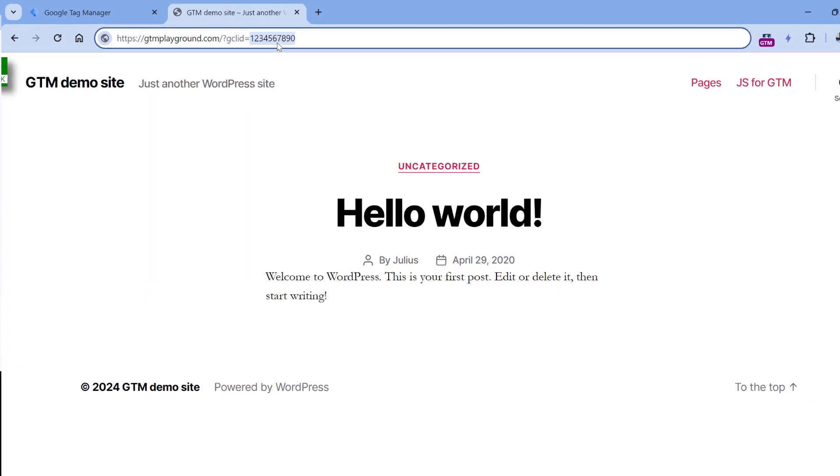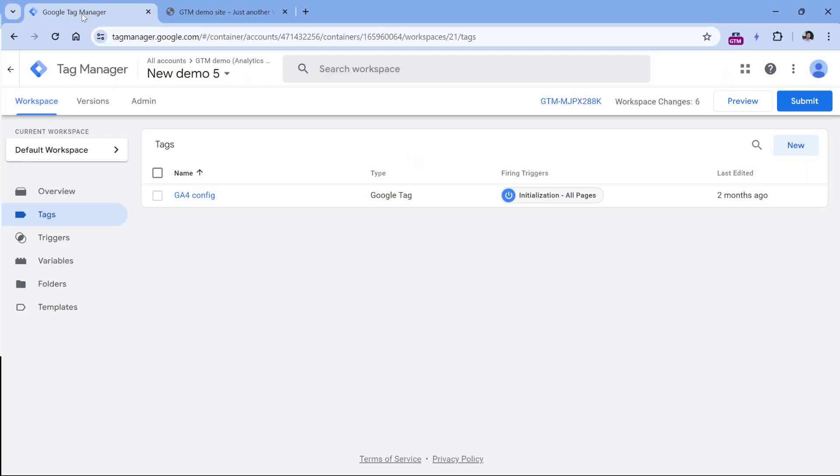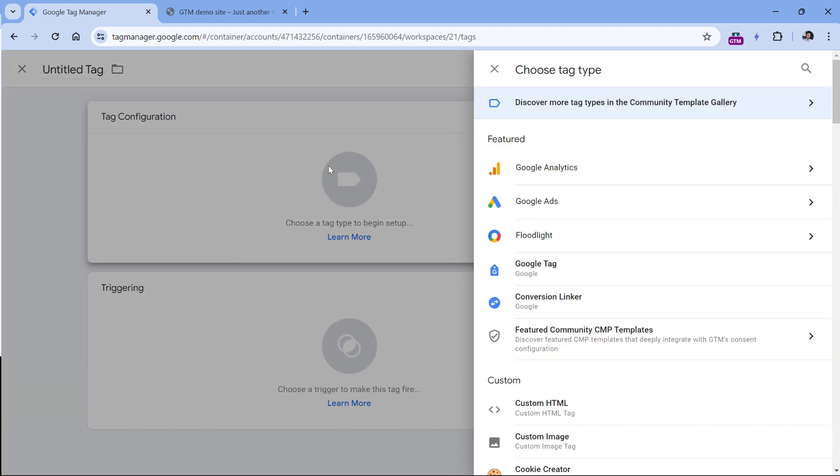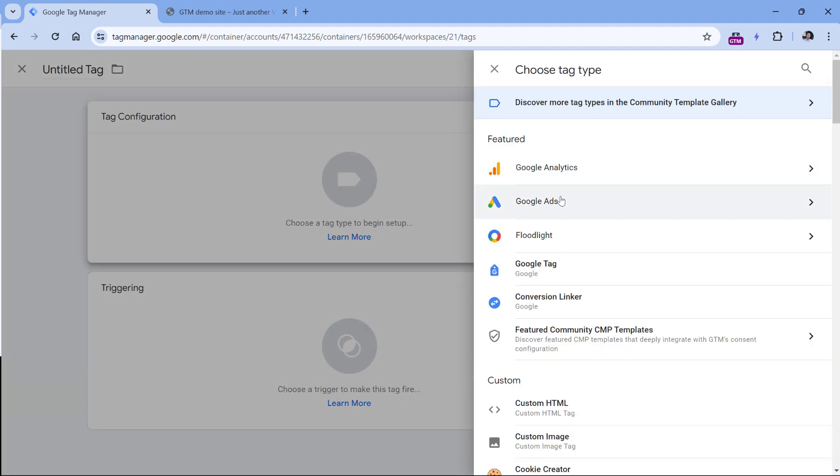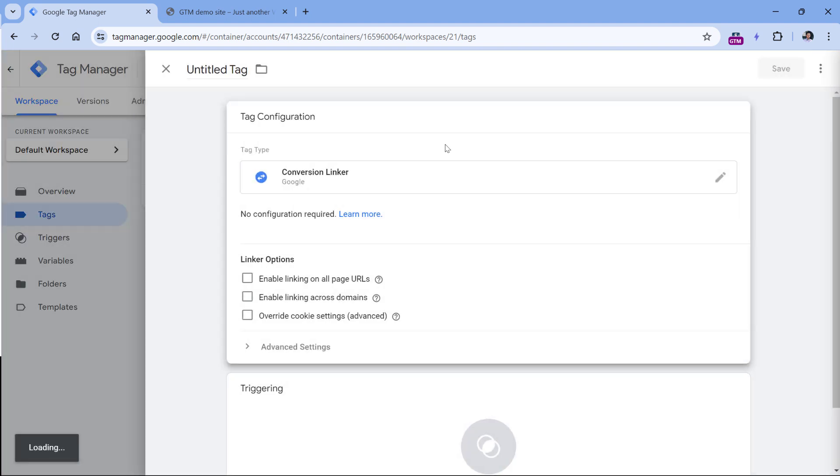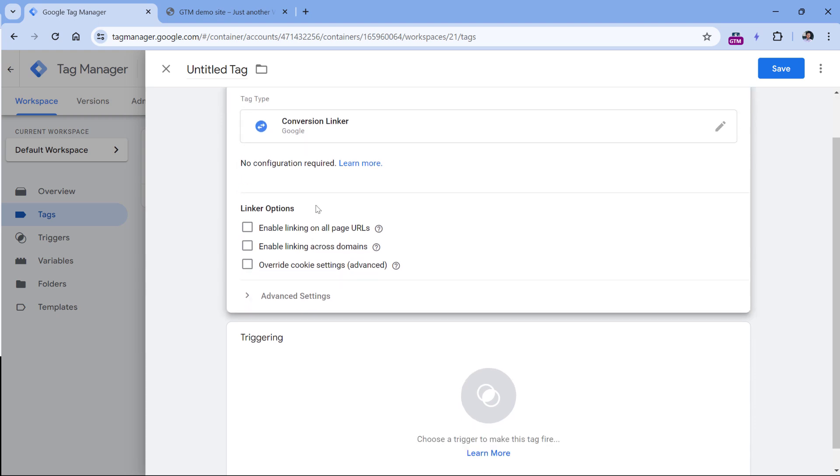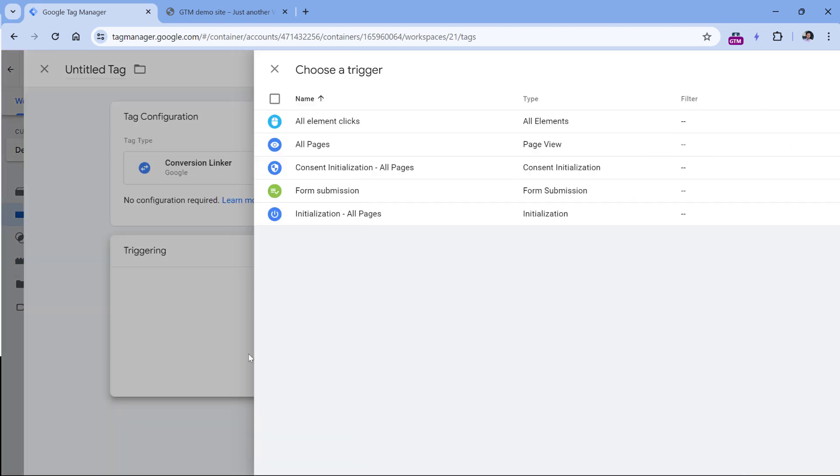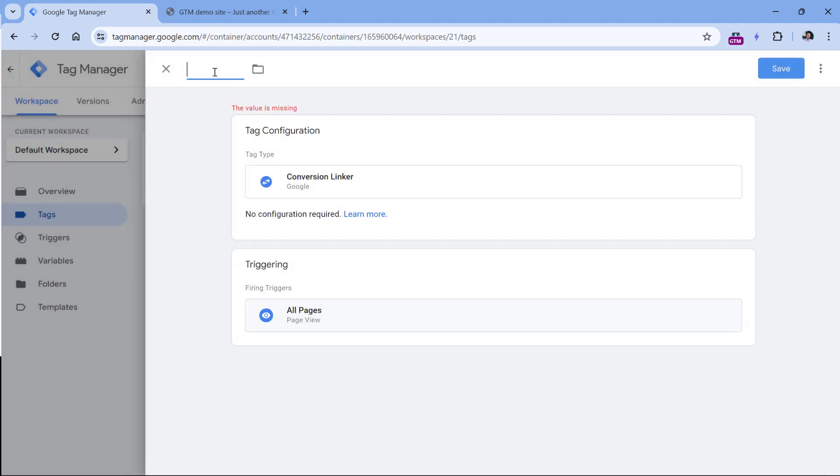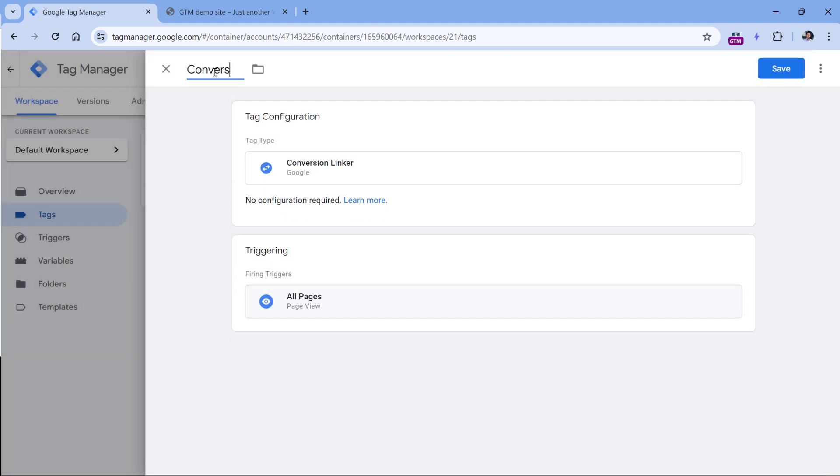Let's see how that works. So in Google Tag Manager, I will click new, tag configuration, then Google Ads, Conversion Linker. And for now, let's keep all these settings as they are. And just in triggering, select all pages, then let's name this tag and click Save.